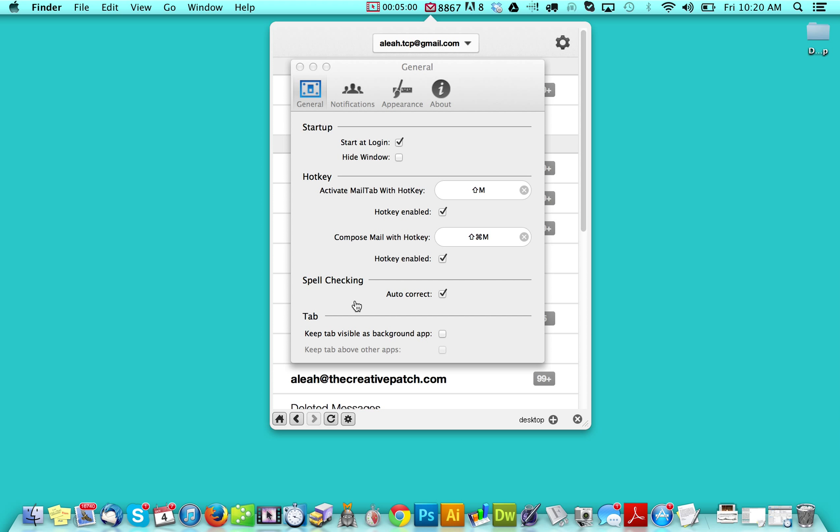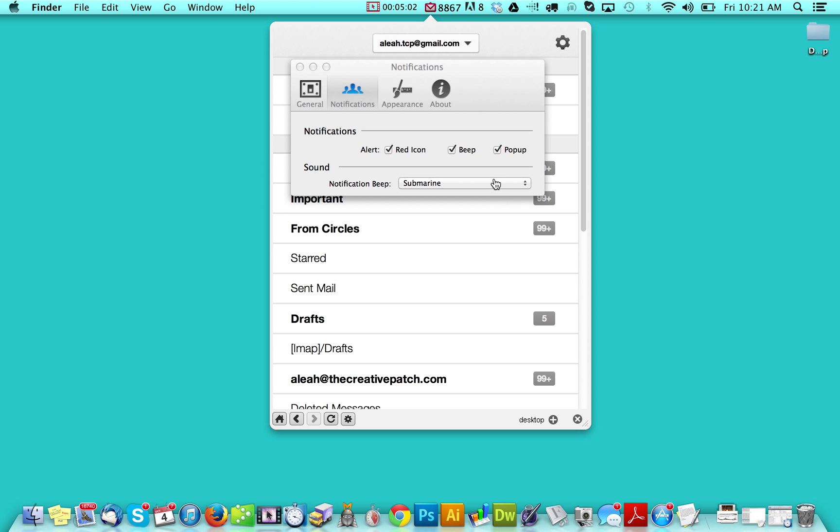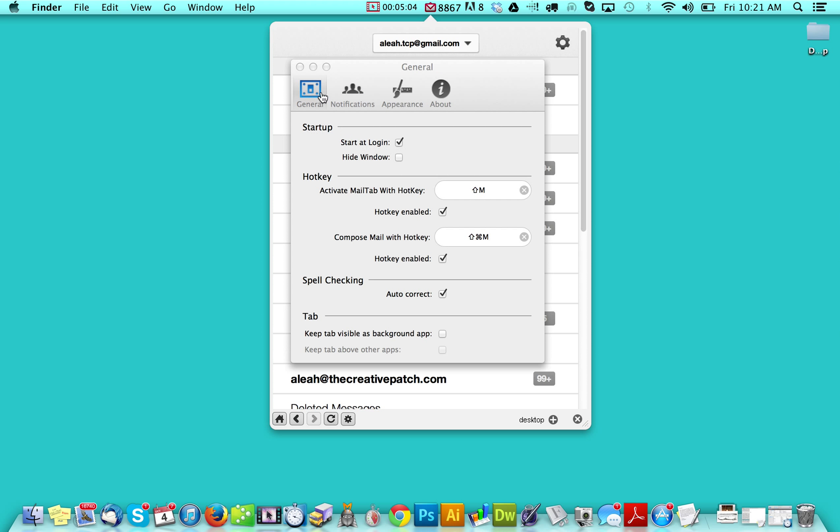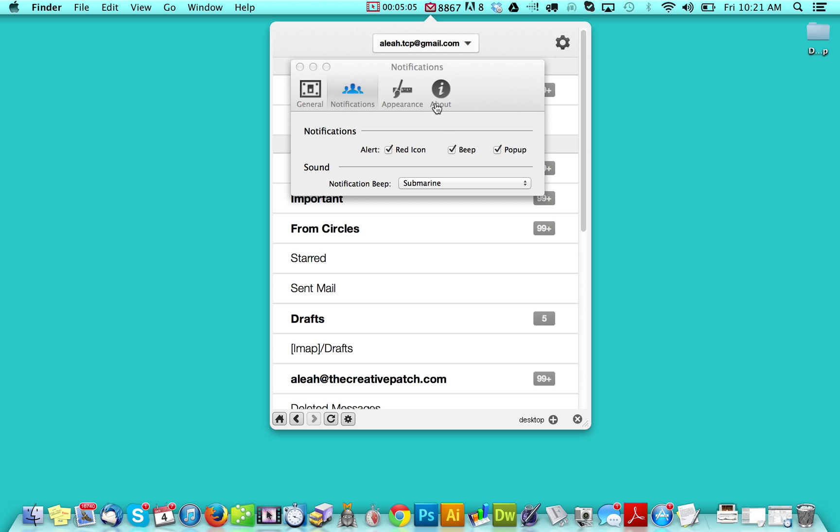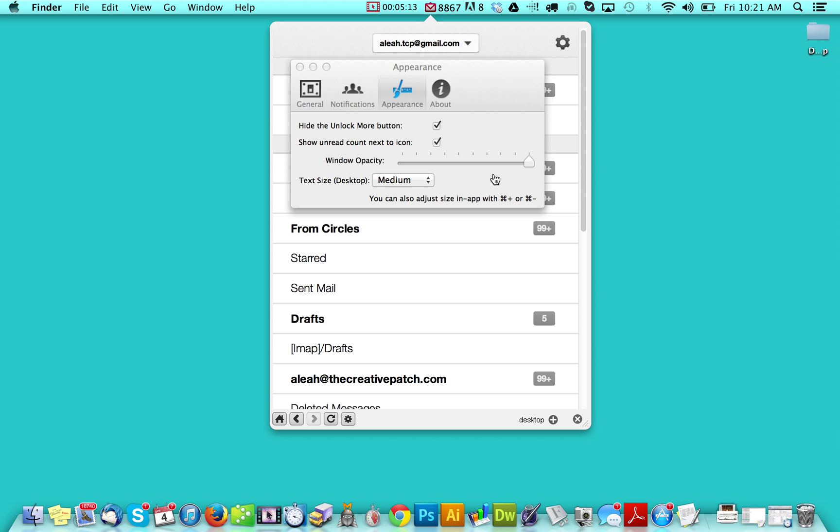And then of course you have your basic settings here. And then if you go into notifications, you can change the sound, some things like that. And then of course your appearance.